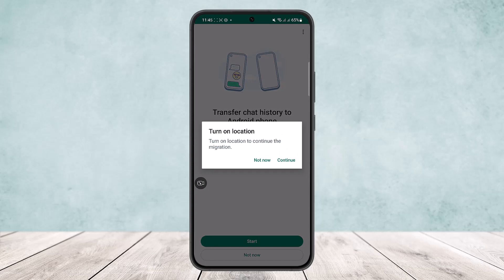Once your location is on, you'll get an option to scan a QR code. On your Android device, open up the QR code and then scan it through your iPhone. Your backup or chat history transfer will start immediately. This is how you can transfer WhatsApp chat history from iPhone to Android.